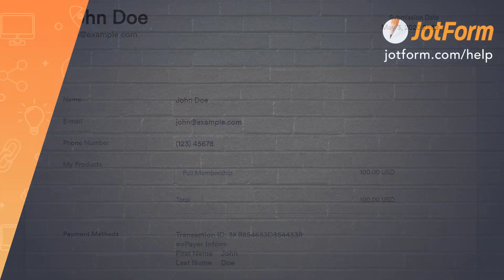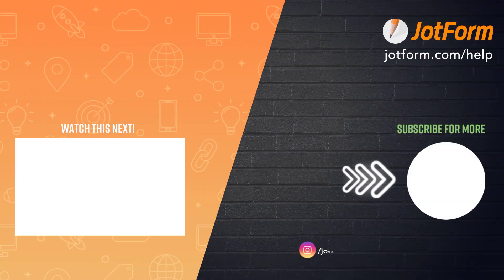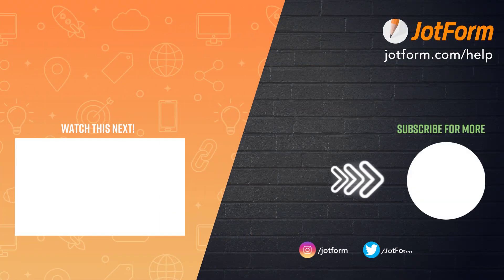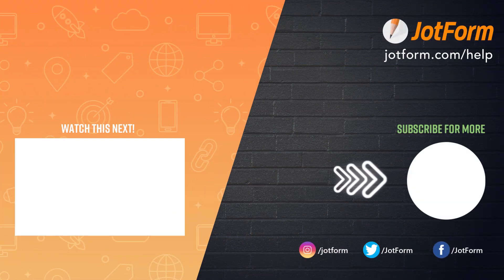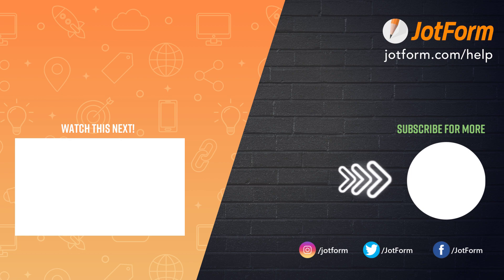Thanks for watching. Let us know how the integration works out for you. And don't forget to subscribe for more JotForm tutorials.